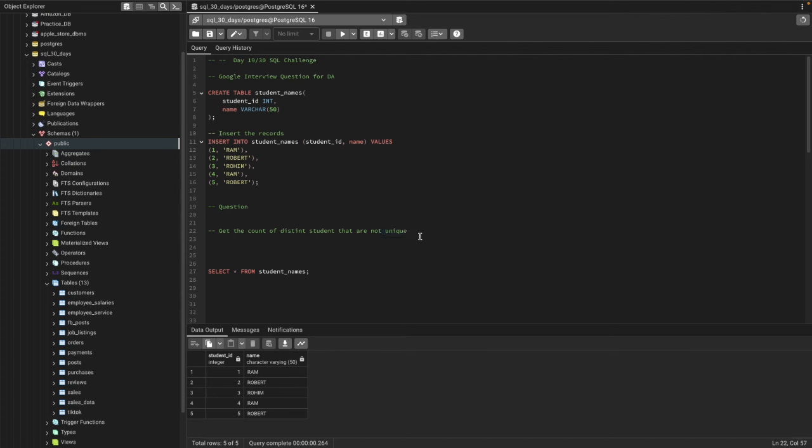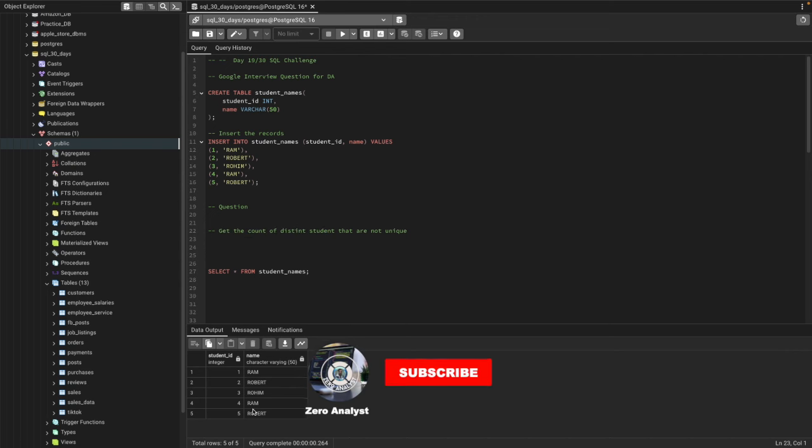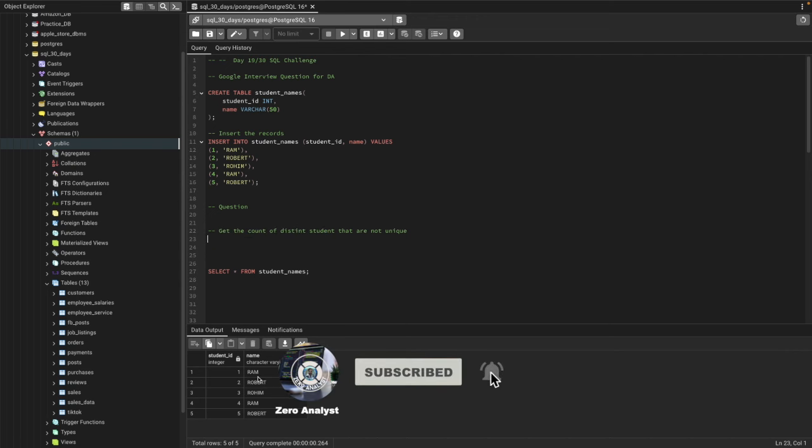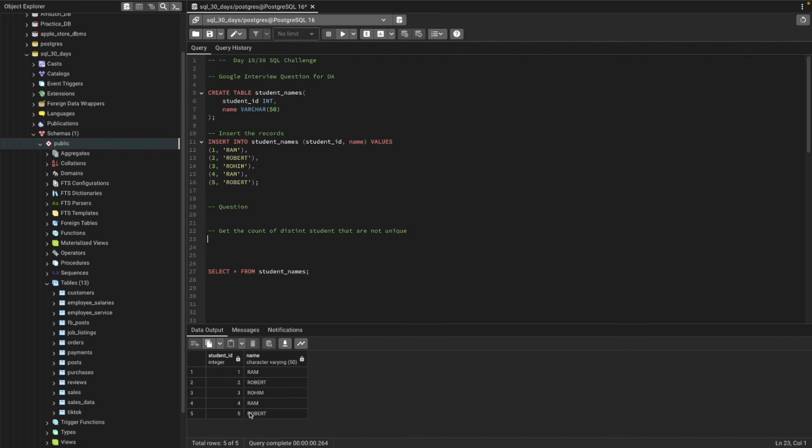That's how we can find if it's a distinct student or not. In the table we have two Ram and two Robert, so these two names are not distinct. But this Rahim that we have is a distinct name. We can solve this question using GROUP BY and HAVING clause with a subquery.